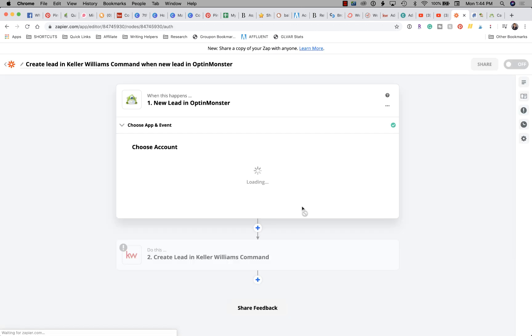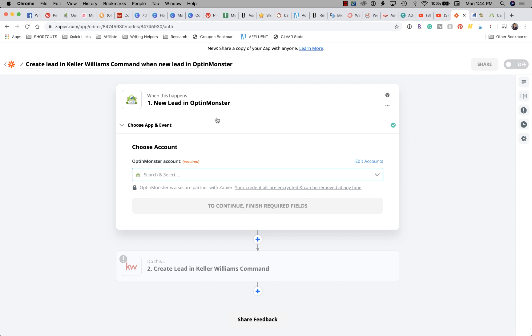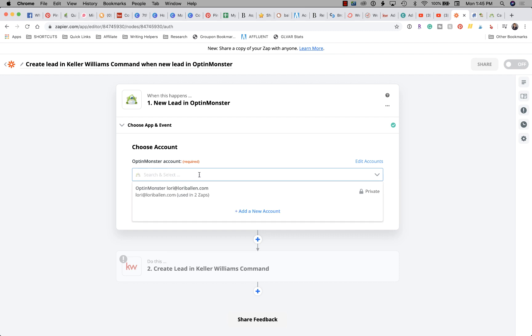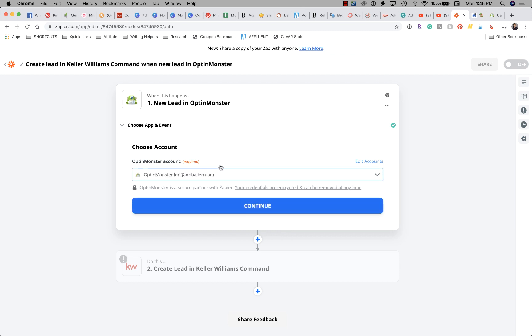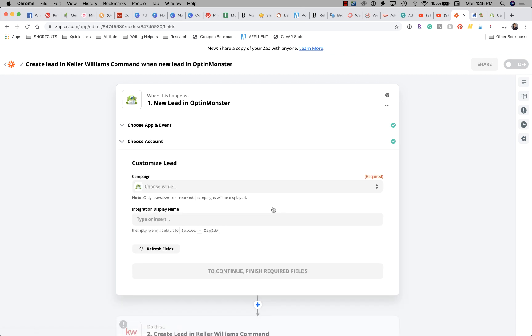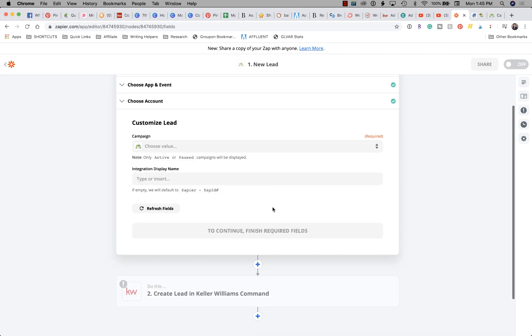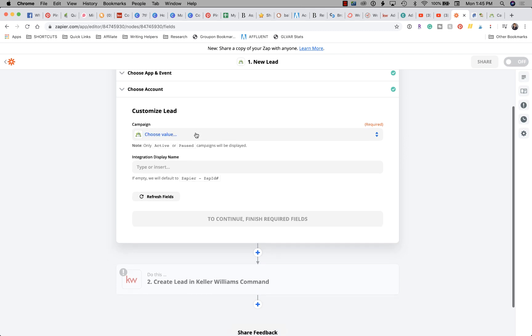The first thing we're going to do is we're going to choose the app and the event. So we need to set what our OptinMonster account is. Now I already have selected mine, so mine is in here. The first time you do this, you will need to click the instructions to connect with your software and it will tell you exactly how to go get that information. So once you've connected your app - and in my case it's OptinMonster - then we're going to click Continue.